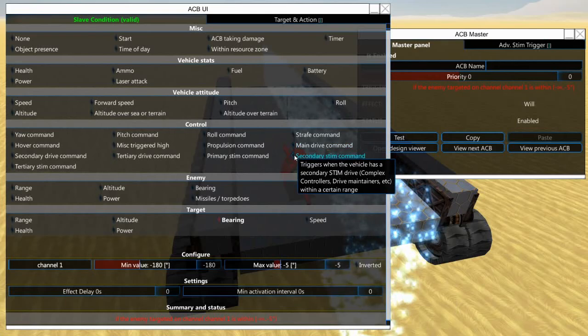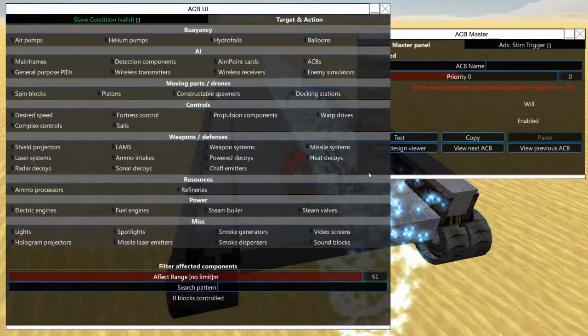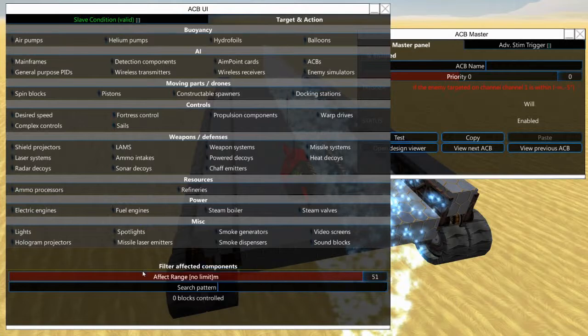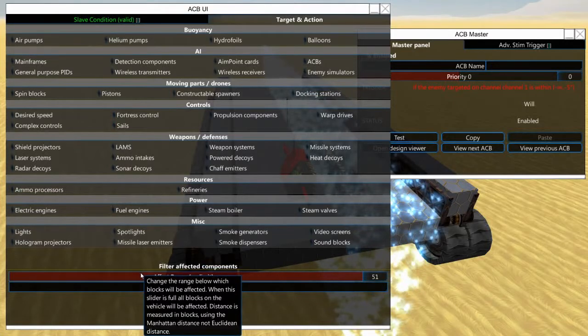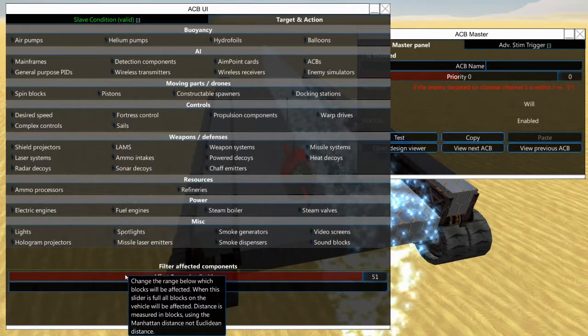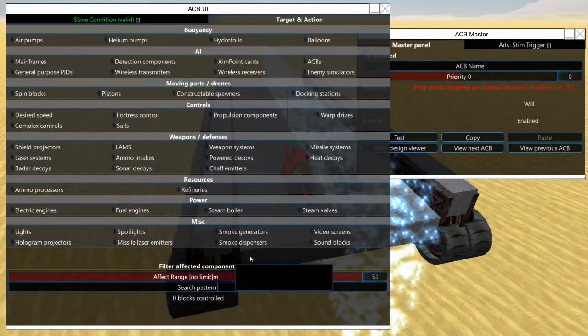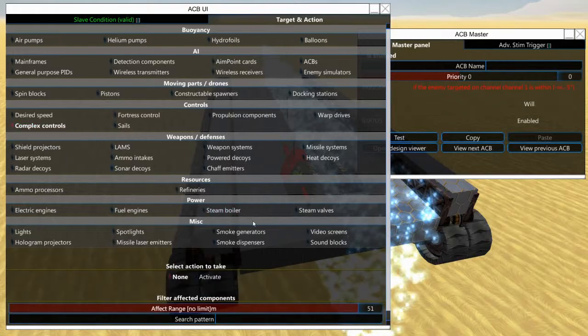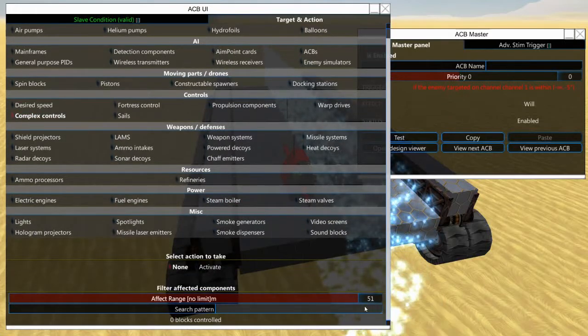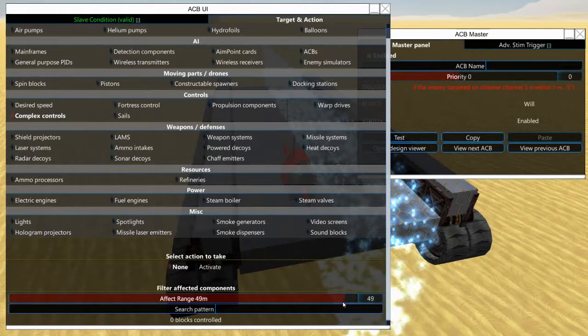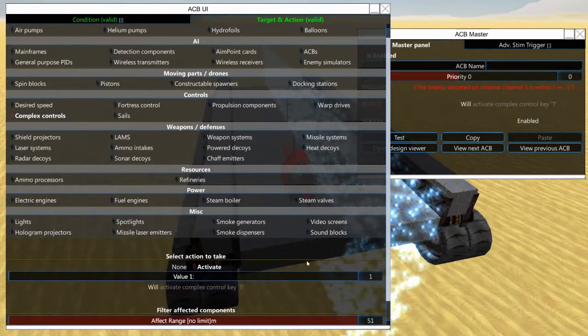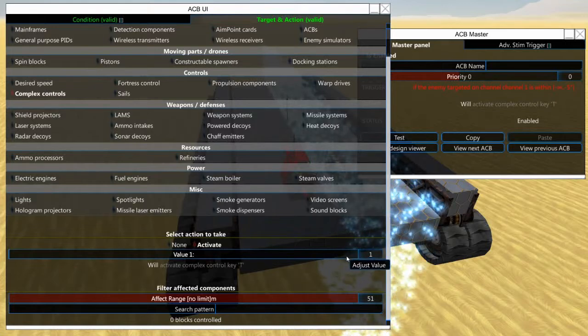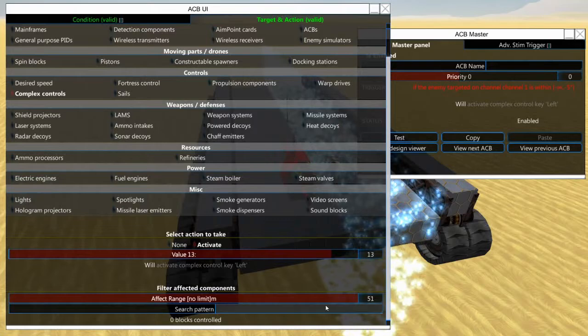So this is going to be how we're going to steer the tank. So then we go into here under target and action. We are going to look for complex controls and we want this to use the left key.